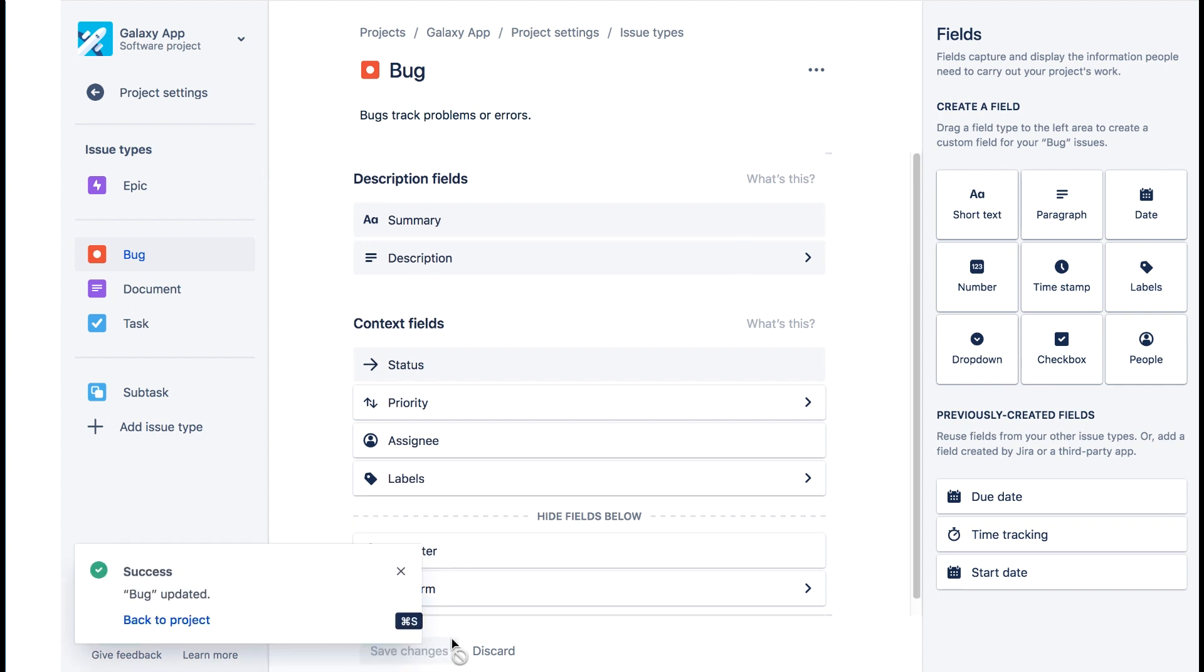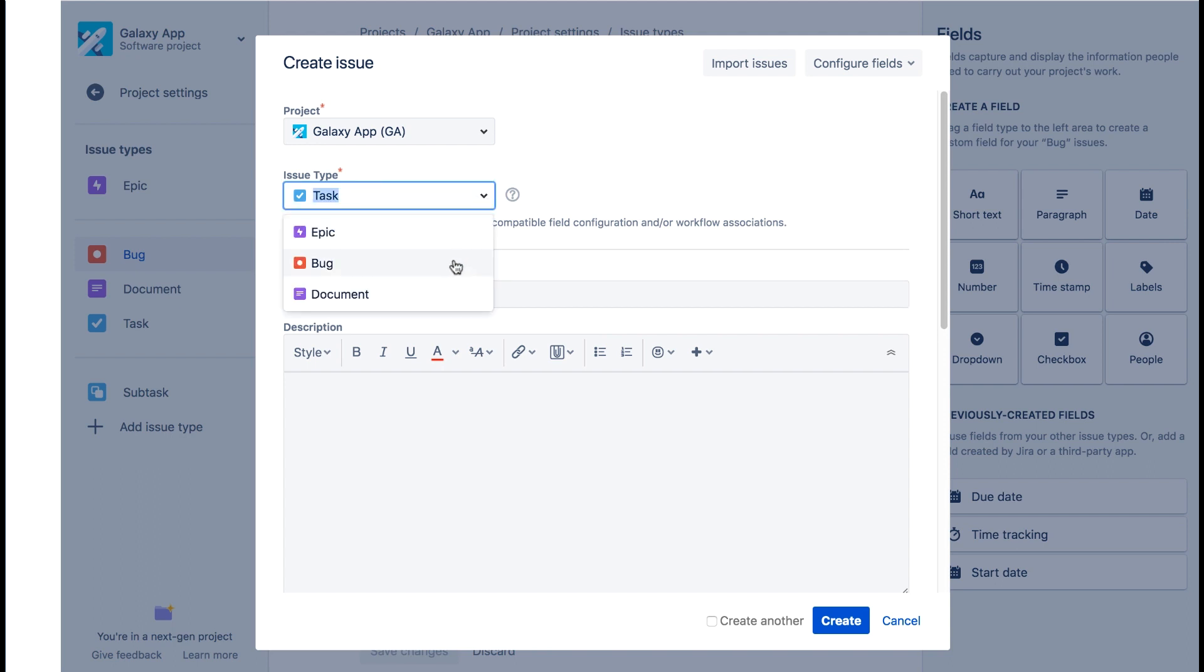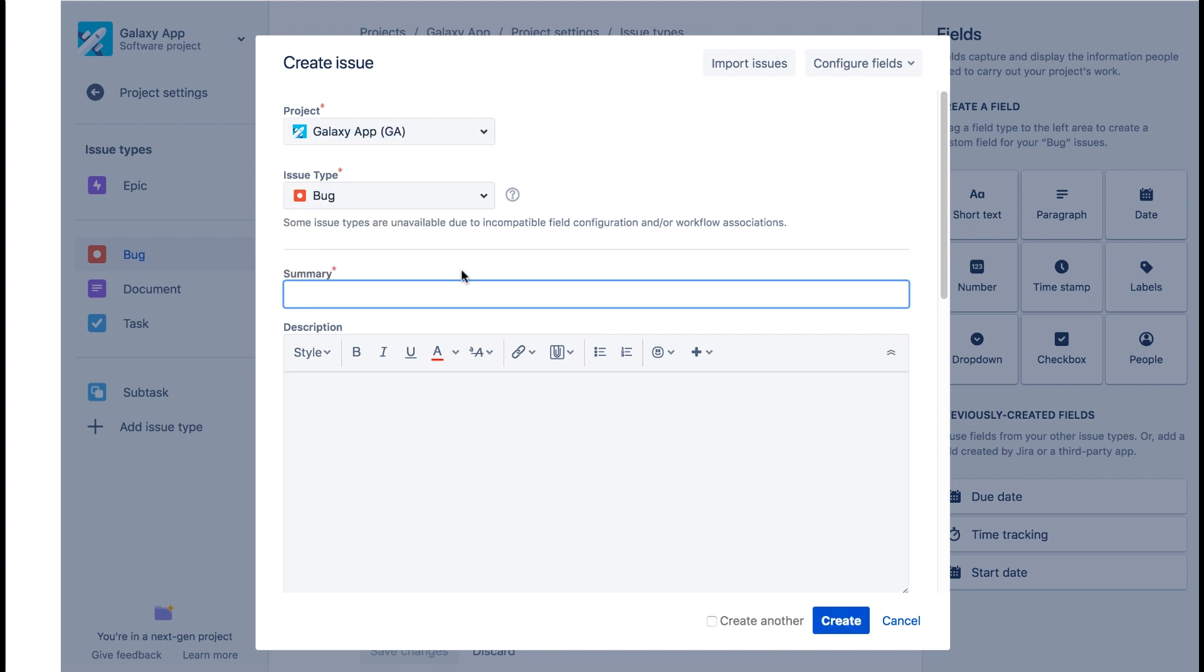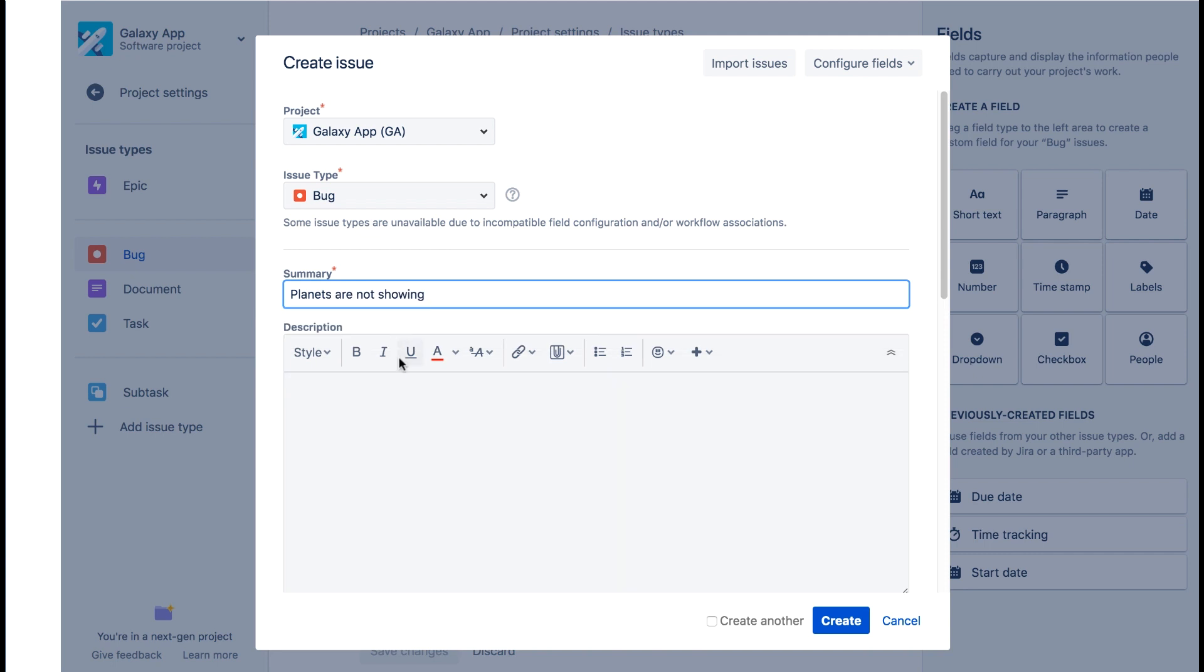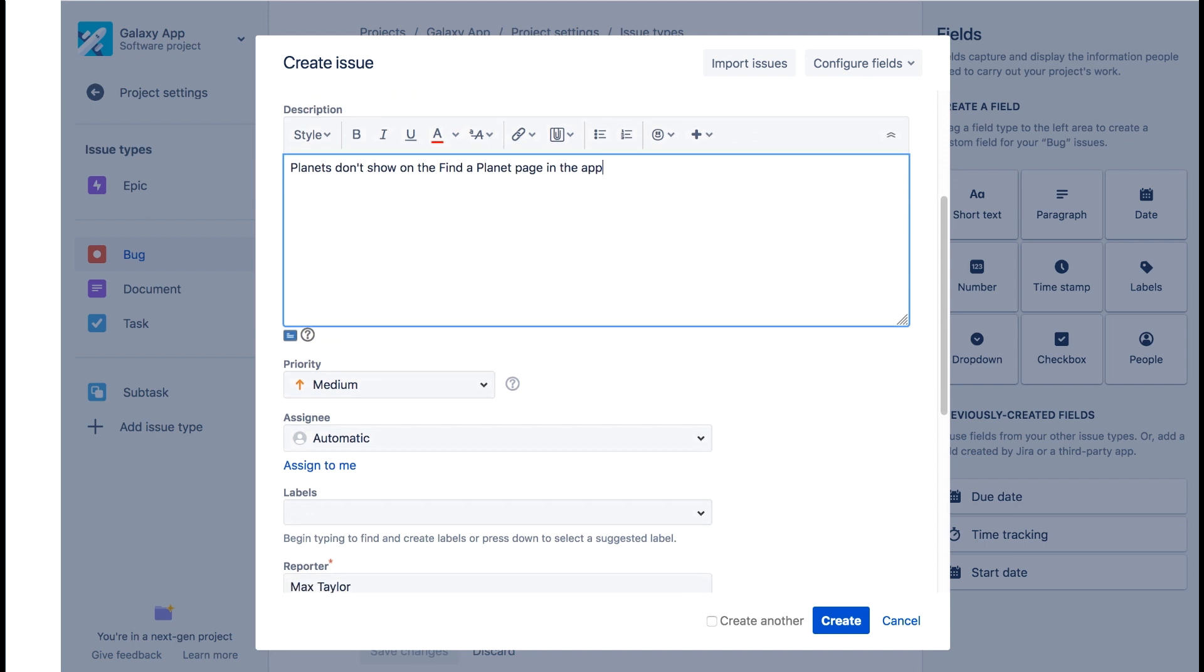And let's test our issue types for a bug. So we'll create a new issue. It's in the Galaxy app project. And we'll select the type of bug. We'll add a summary and a description.